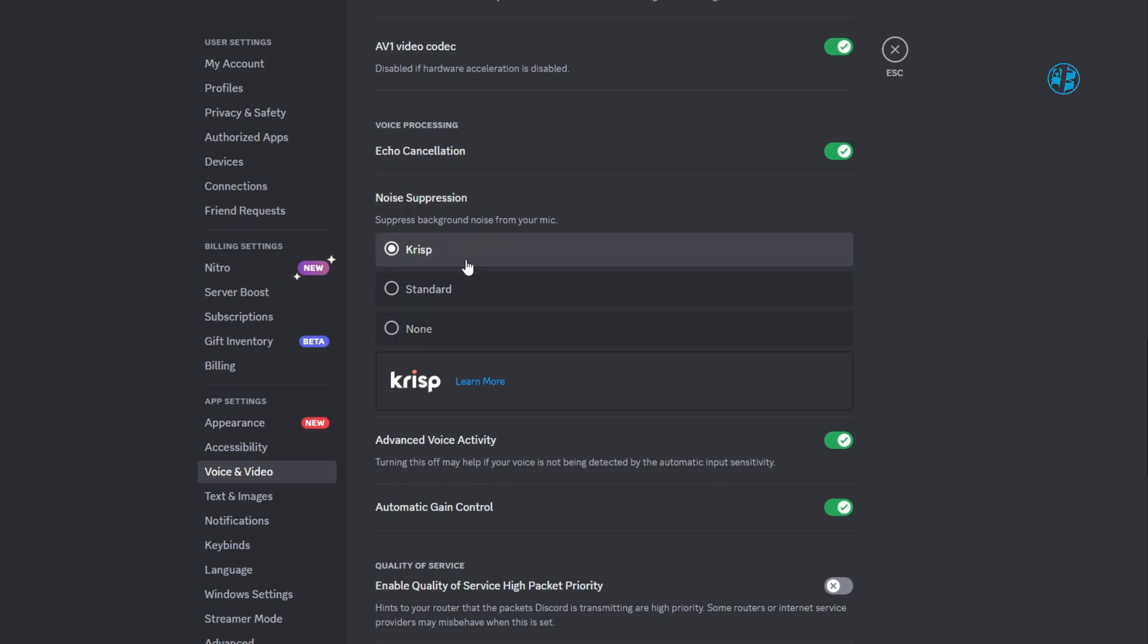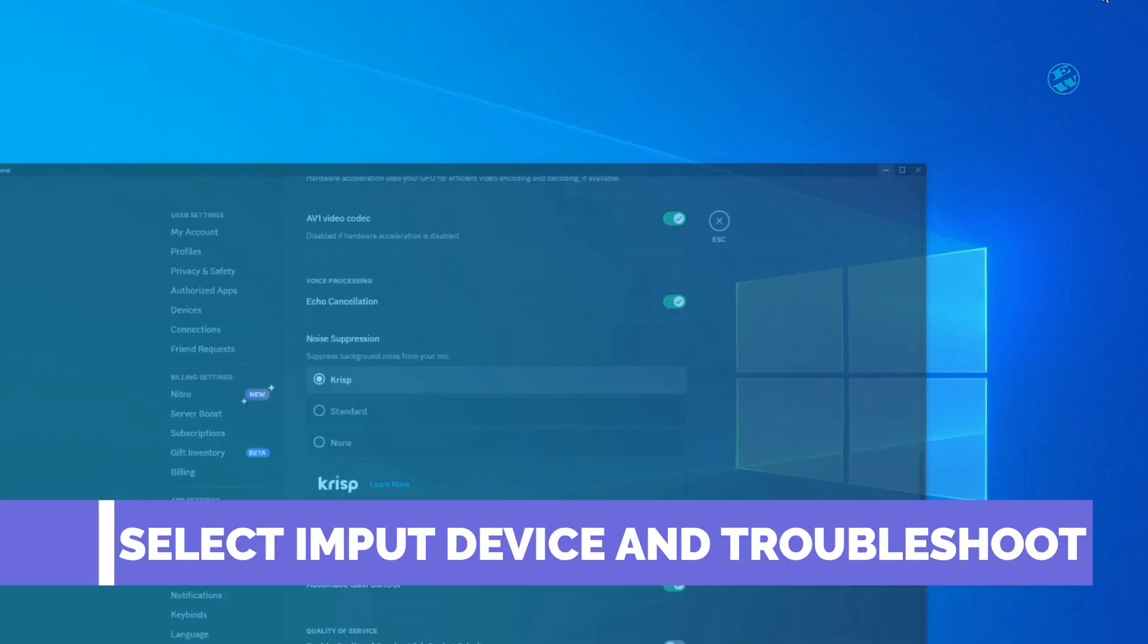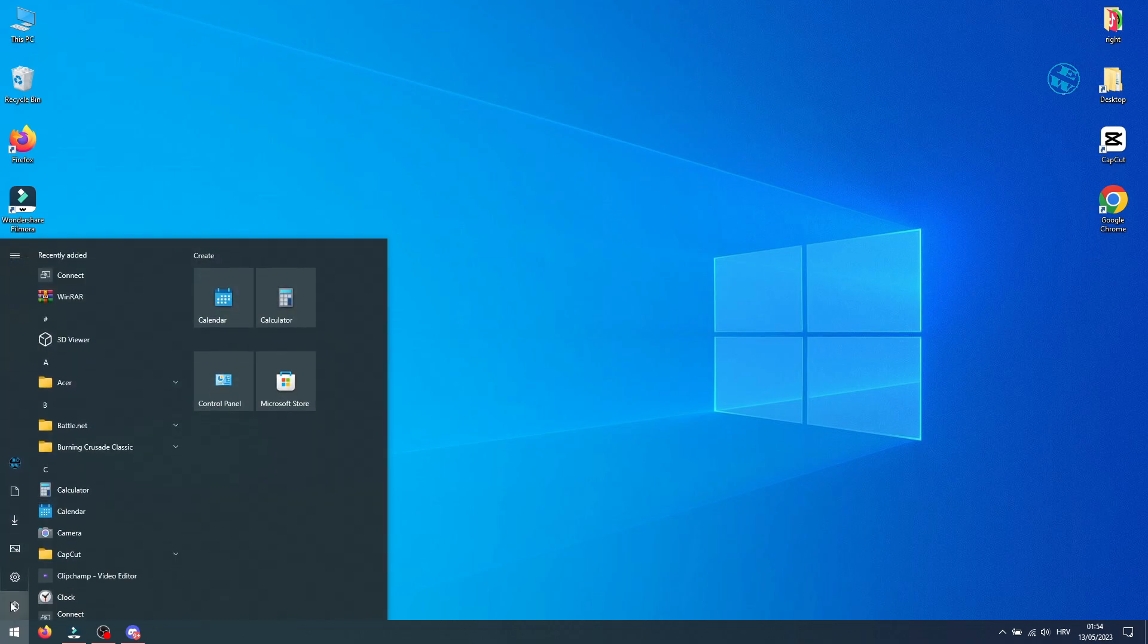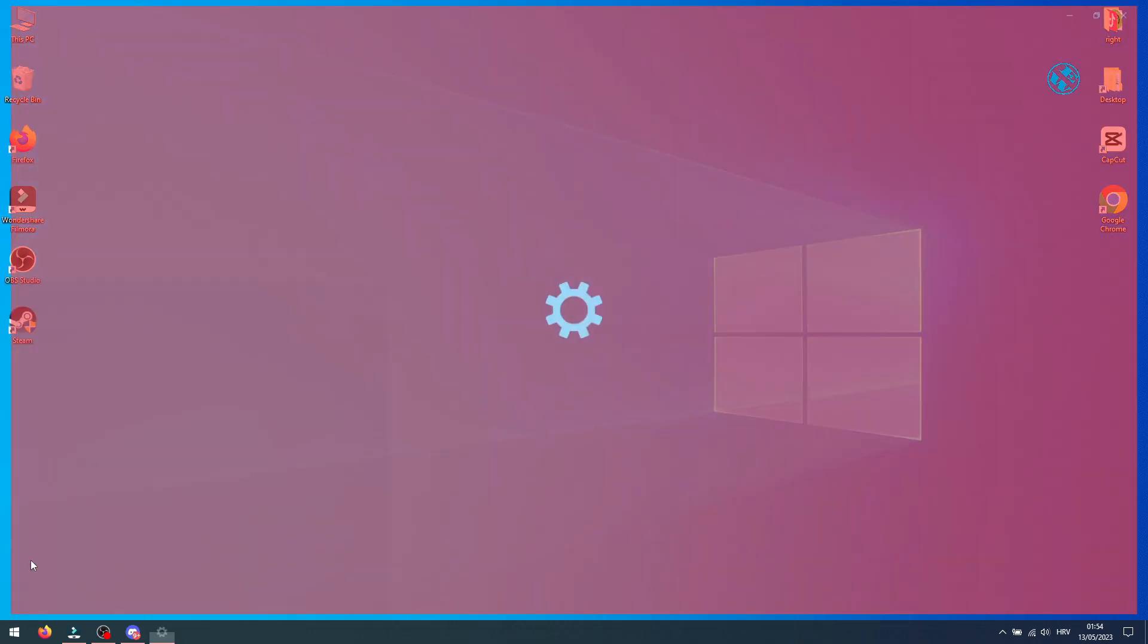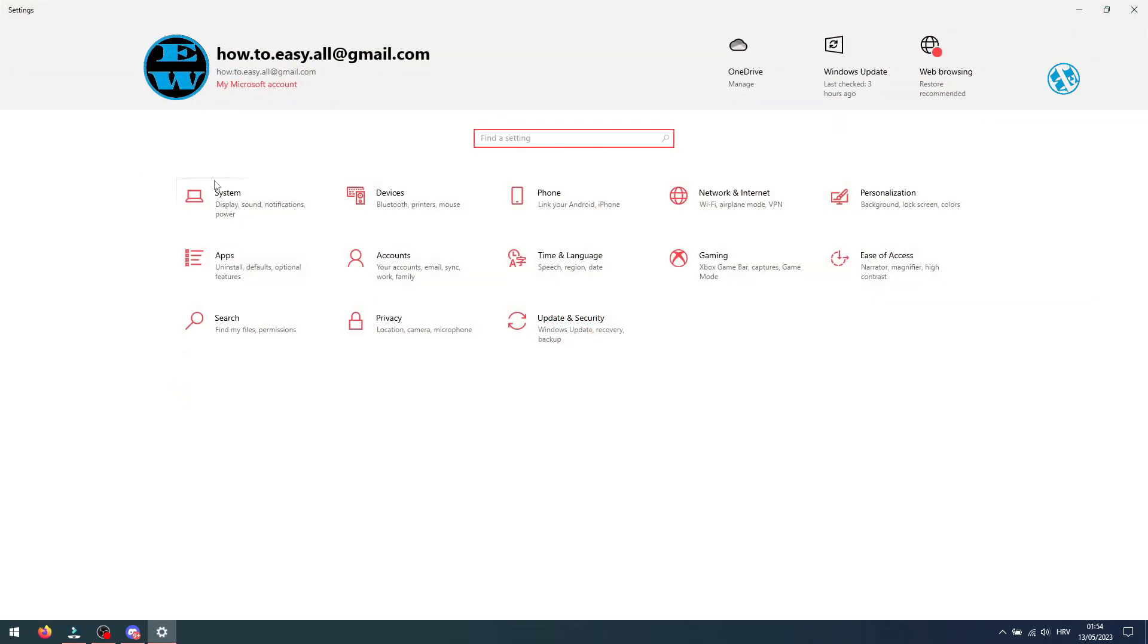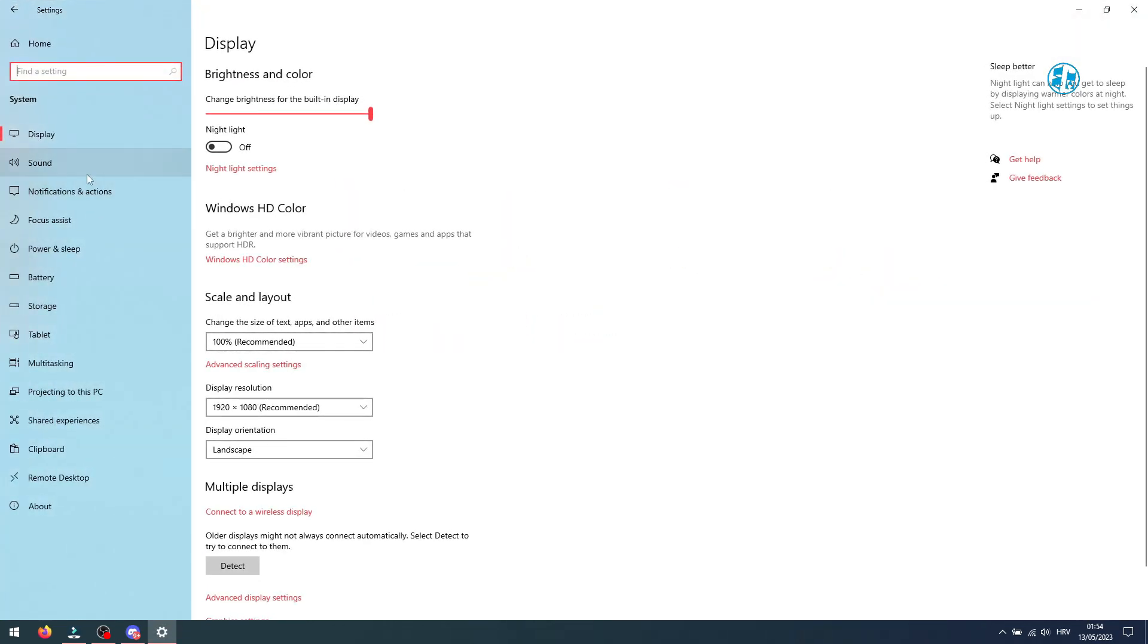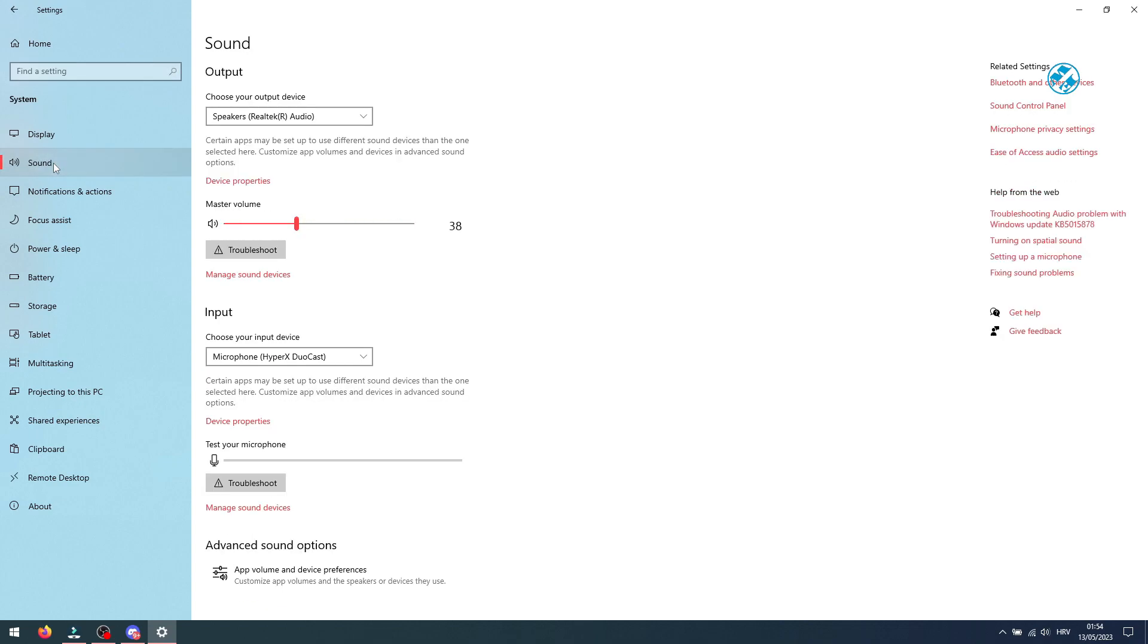If this didn't work, next we will go into some Windows settings. Click on start and then select settings. Here, select system and then on the left side select sound. Under input, be sure to select your microphone.